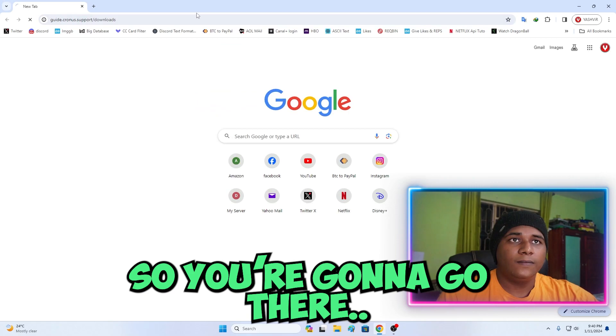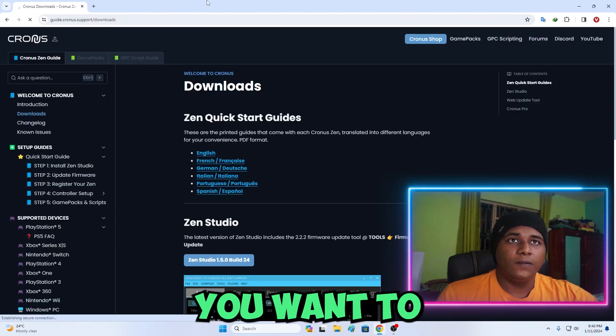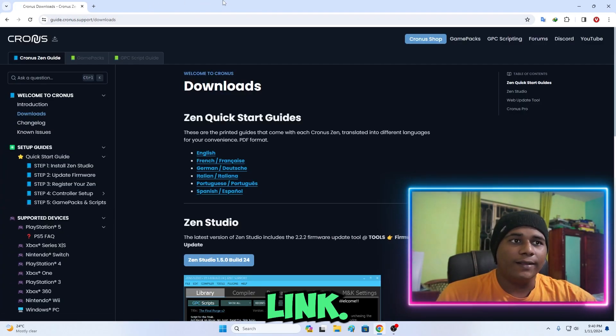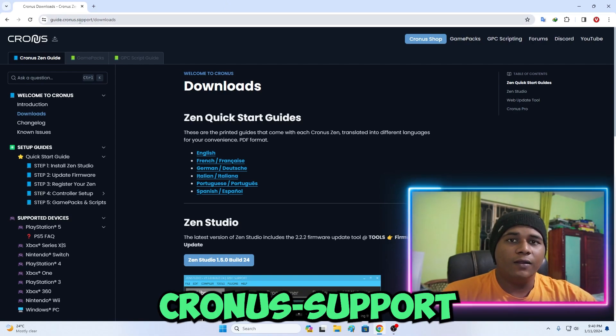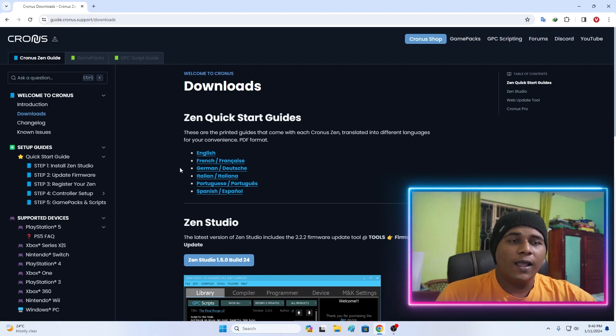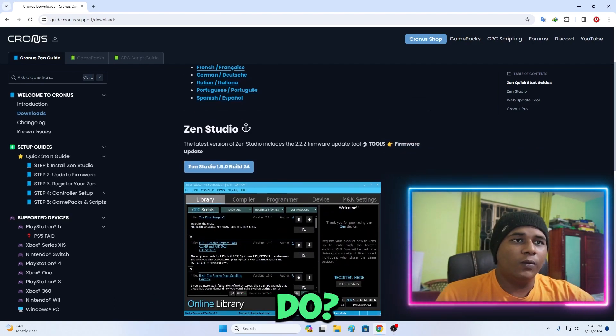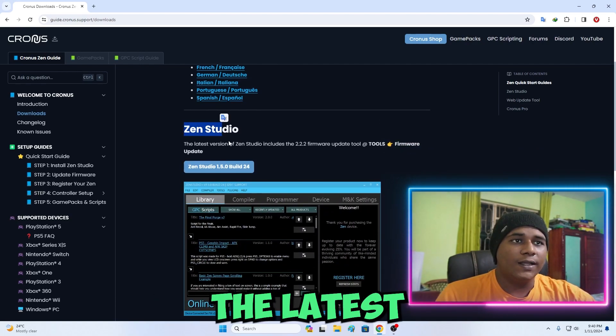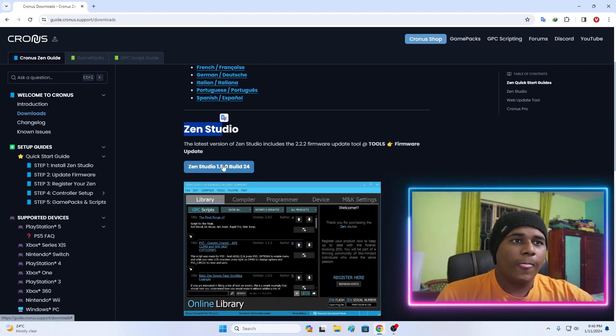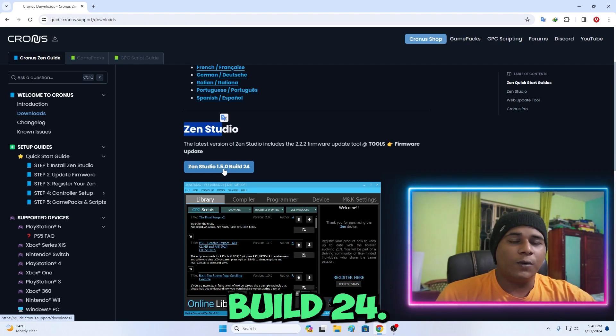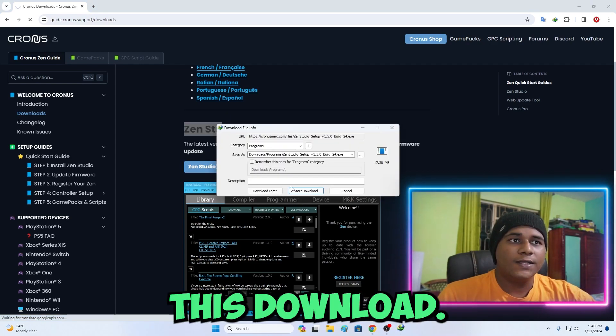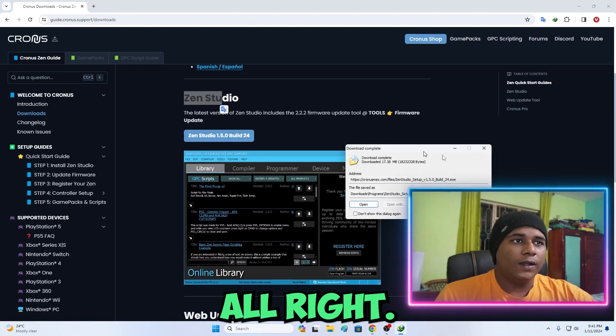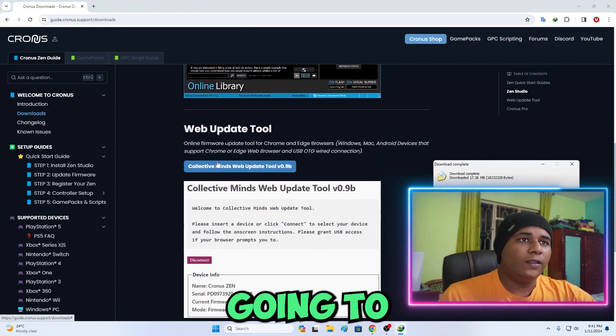You're going to open your browser and visit this link. You're going to go to collectiveminds.ca/en/support/downloads. From here you want to download the latest Zen Studio version, version 1.5.0 build 24. Click download.